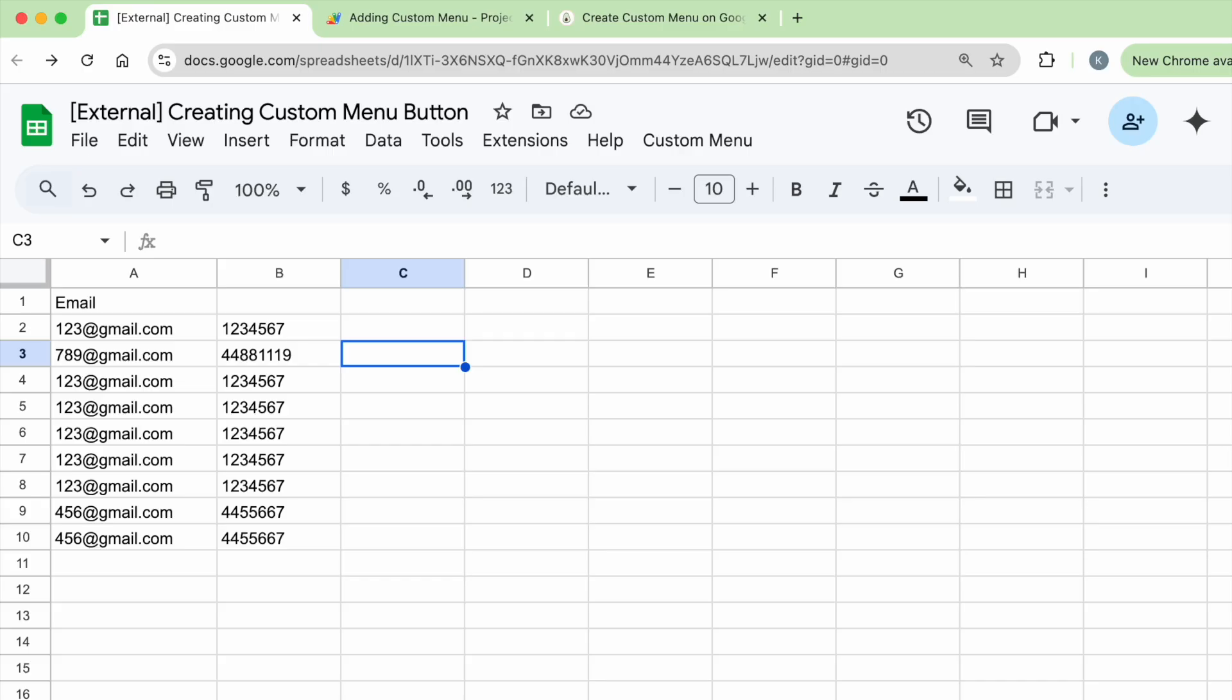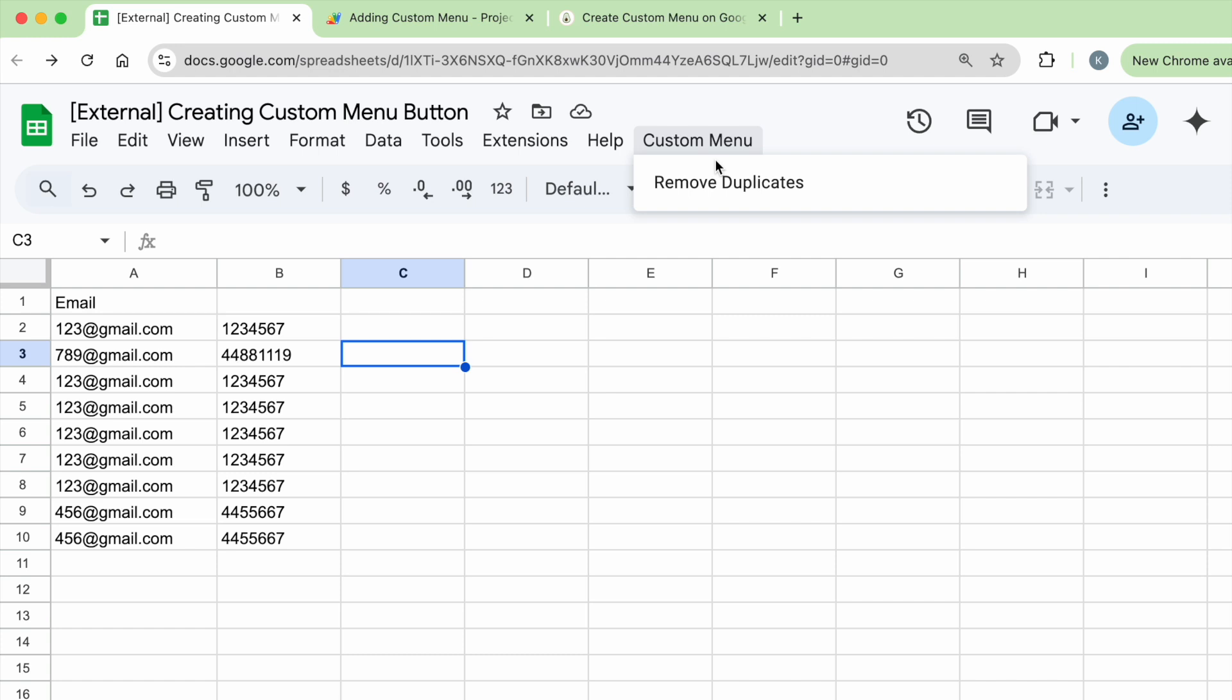Today we have something very cool. I'm going to show you how we can create a custom menu button on your Google Sheets and today's use case is removing duplicates, checking all the emails in column A and then keeping the unique rows. You can have any function you like, but in today's use case I'm going to do duplicates.